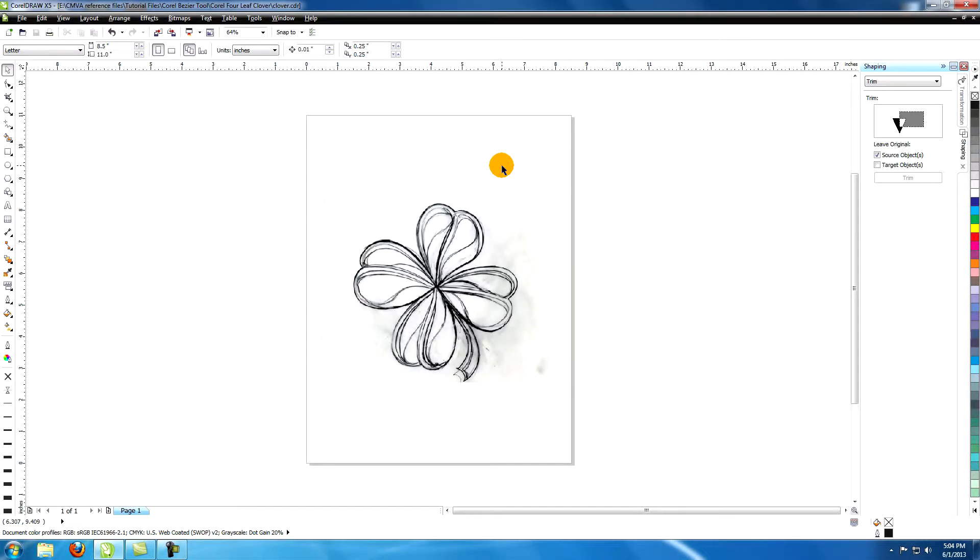This tutorial is called creating a vector four-leaf clover in CorelDRAW. For St. Patrick's Day, let's create a four-leaf clover or shamrock.